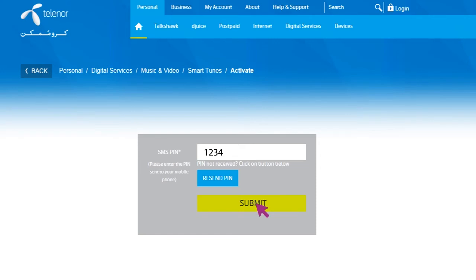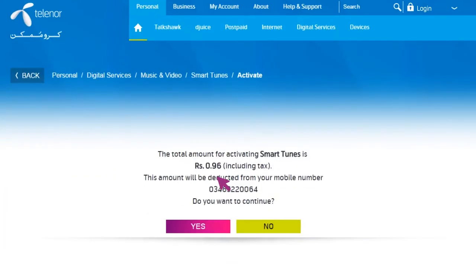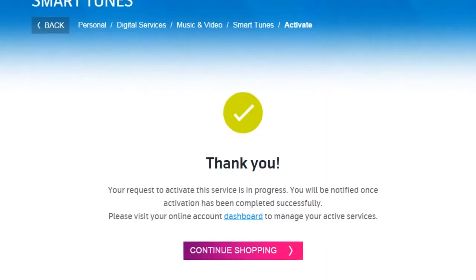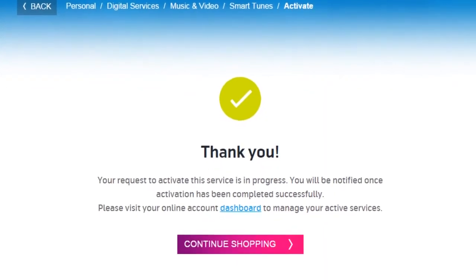Type the SMS PIN sent to your mobile number to verify your transaction and click Submit. If you do not receive the pin within 10 minutes, click the Resend PIN button. The total chargeable price will be displayed on the next screen for deduction from your mobile balance, and you need to confirm if you want to proceed with the transaction. When you click Yes, your activation request will be submitted for processing and you will receive an SMS when the service becomes active on your phone.